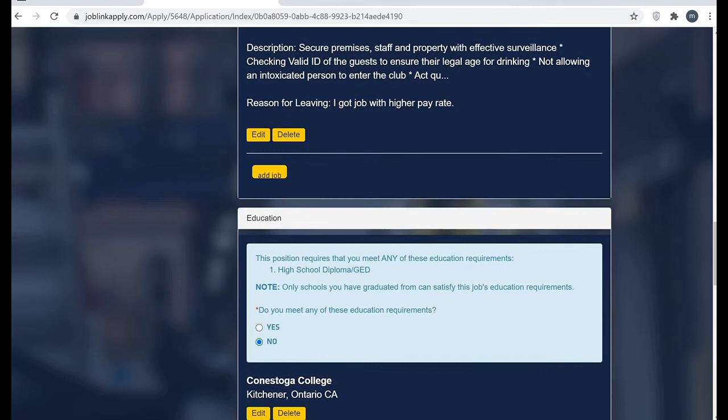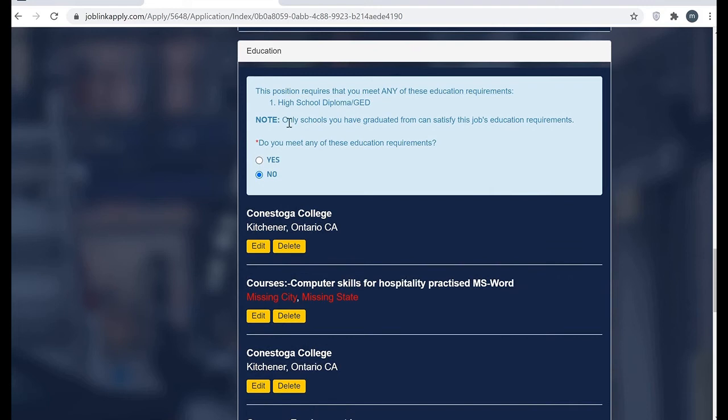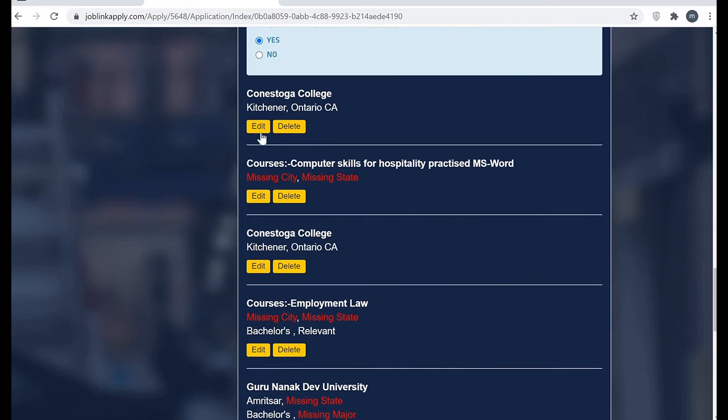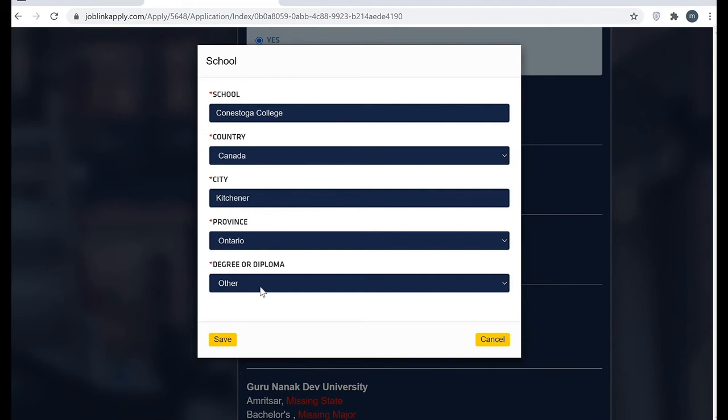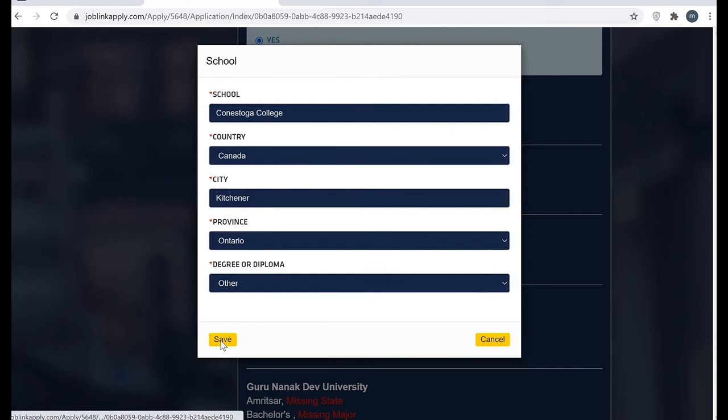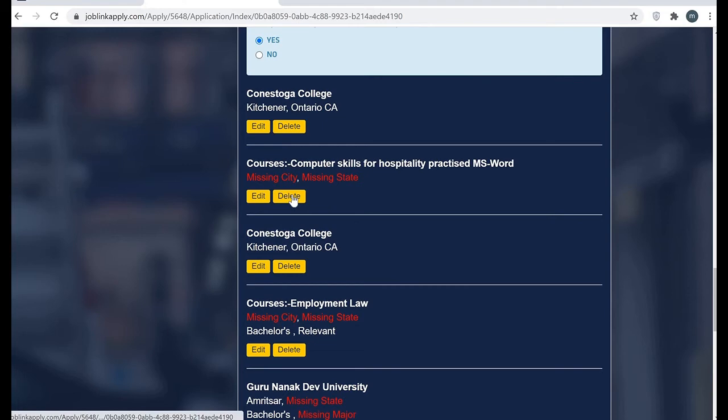I answered all the experience thing. Now they're asking about education graduation. Did you meet any of these education requirements? Yes, for sure. This is about my certificate. When you have just a certificate and not a degree or diploma, they don't give you any other option. You're going to fill 'other,' and when you fill 'other' they just ask you the location, nothing else. So we are good to go.